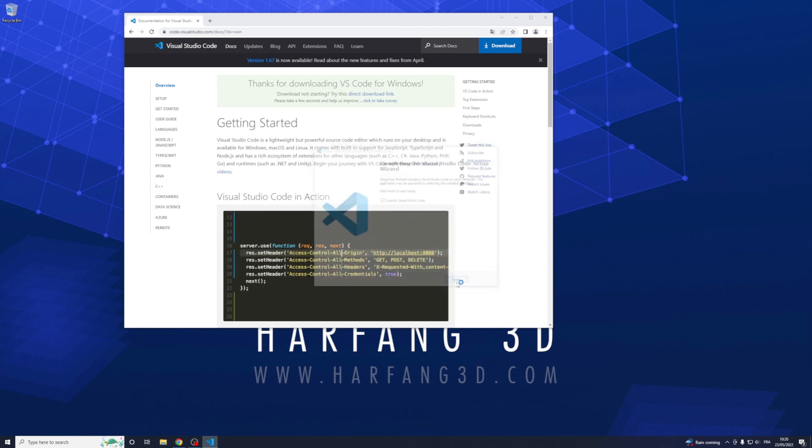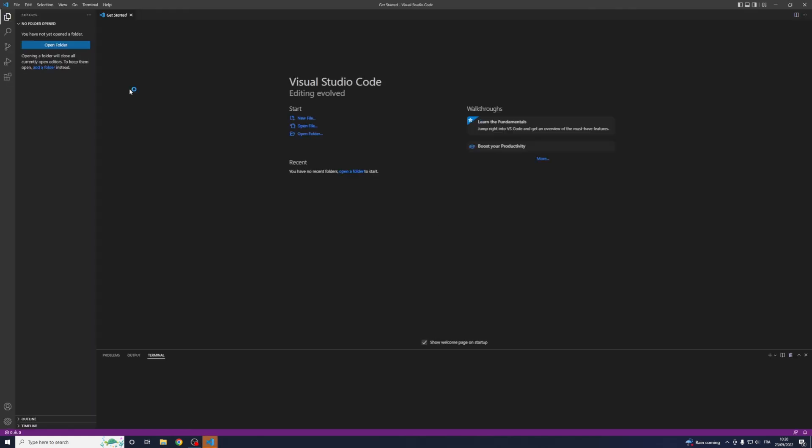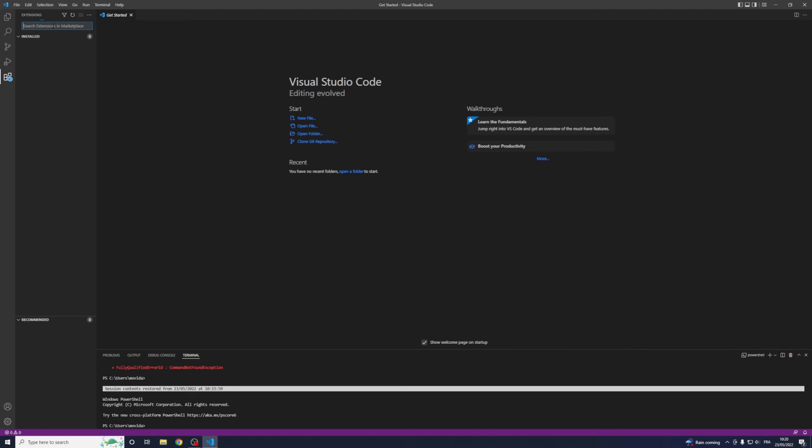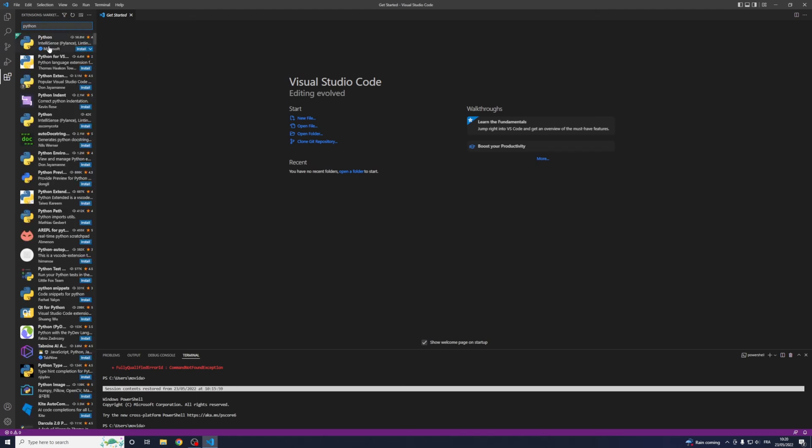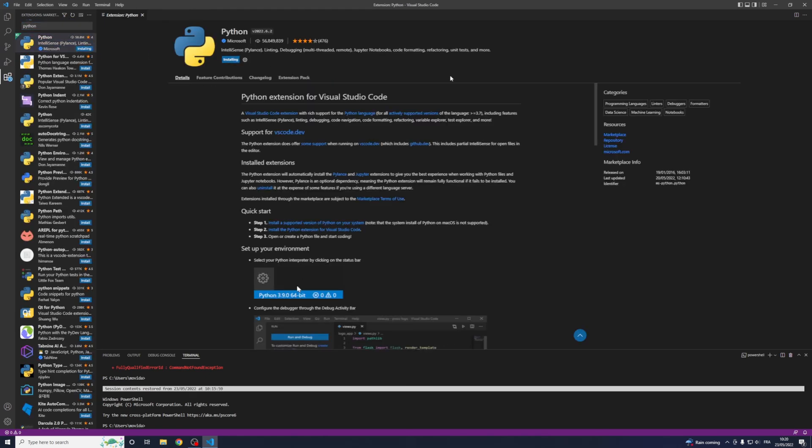Launch Visual Studio Code, go in extension here and type Python to have the linter and debugger stuff install, wait for it.